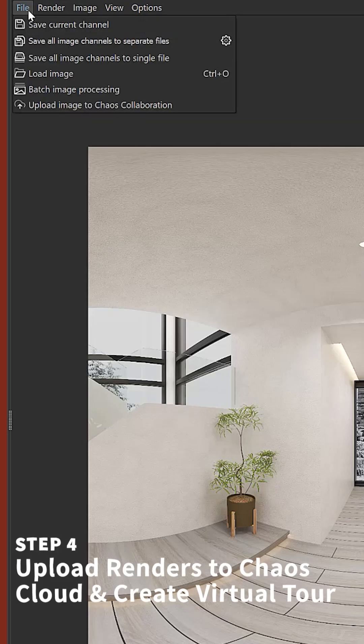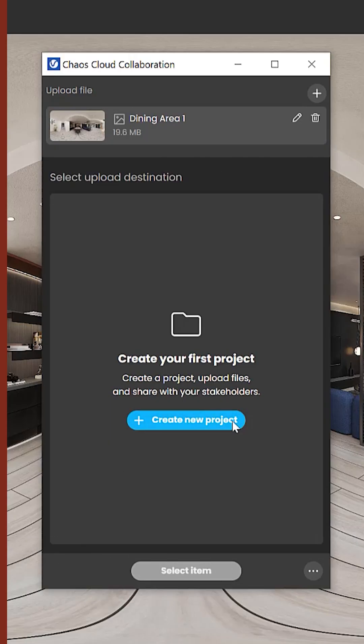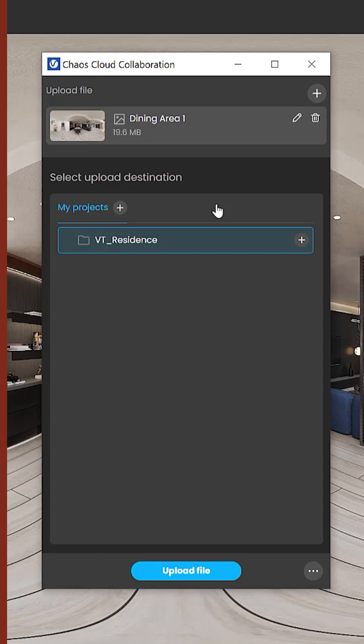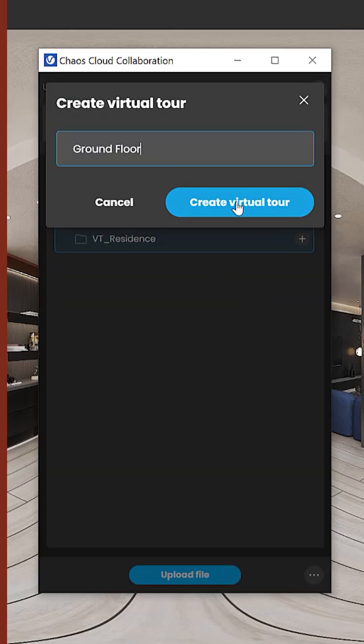Step 4. Upload your renders to Chaos Cloud. Create a new project and a virtual presentation all in the V-Ray frame buffer.